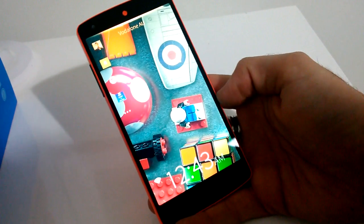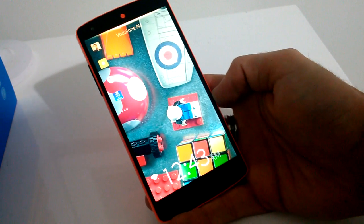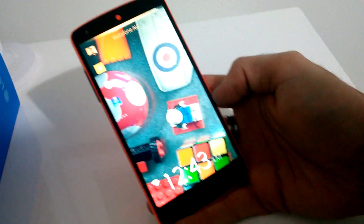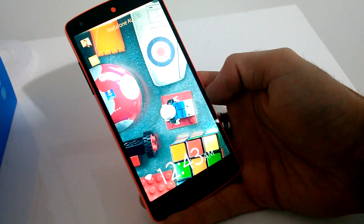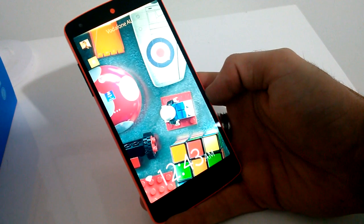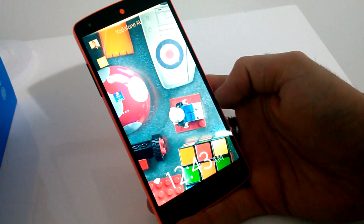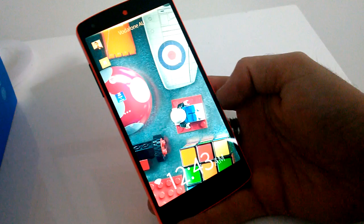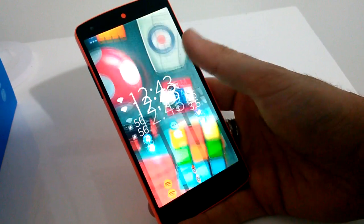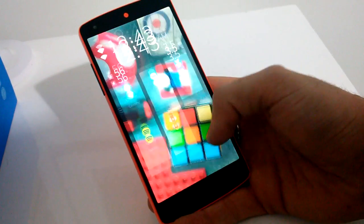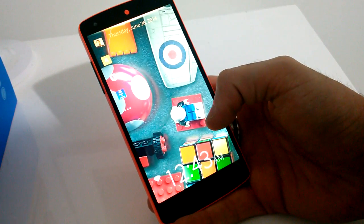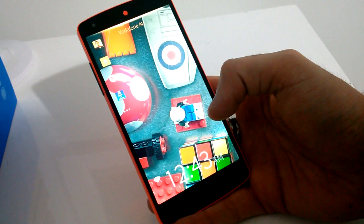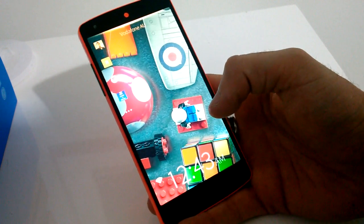Hi guys, Michael here, bringing you a quick look at the alpha release of YOLO's YOLO launcher for Android. What this is is a simple Android launcher app that replicates the Sailfish OS home screen experience.